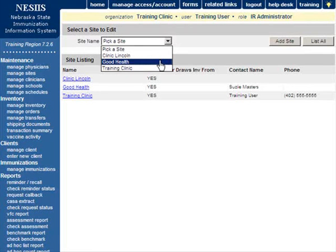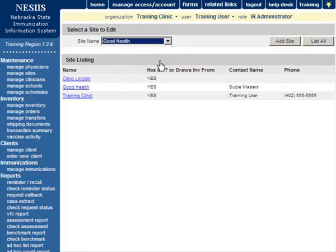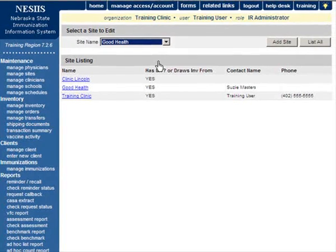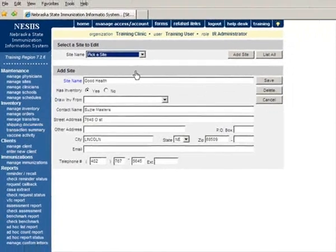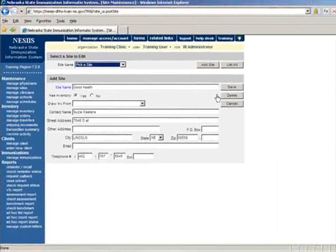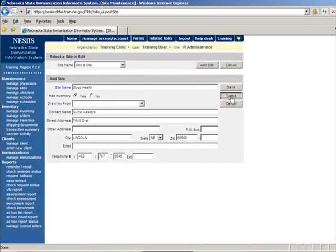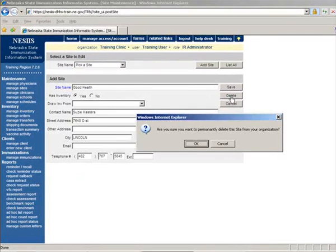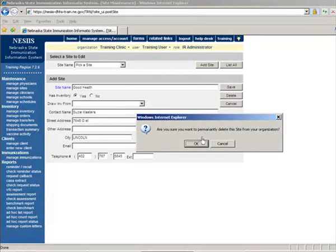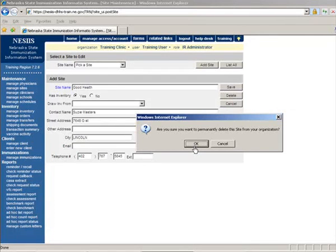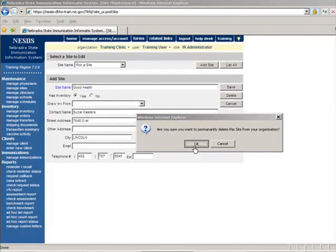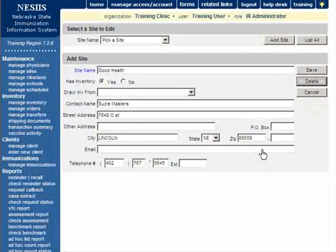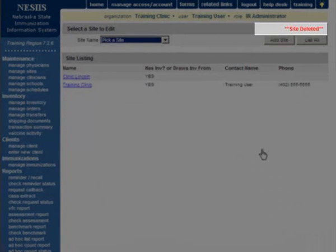In the Edit Site box, press Delete. A box will open asking if you want to delete this site. Press OK. NESIIS will return to the Manage Sites screen and the message Site Deleted will appear at the upper right corner of the screen.